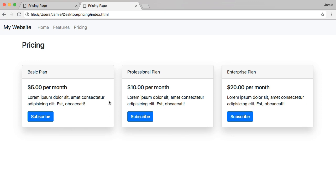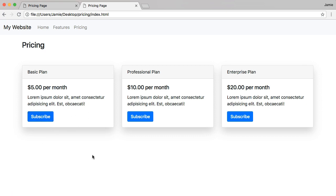That's basically how you make a simple pricing page using Bootstrap. Feel free to play around with the spacing, move the button down, or elongate the cards. If you have any questions, comments, or suggestions, put them in the comment section below. Thank you for watching.